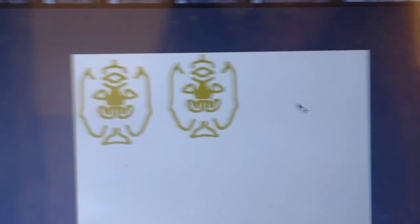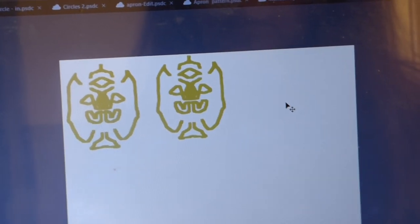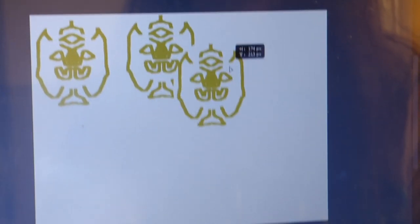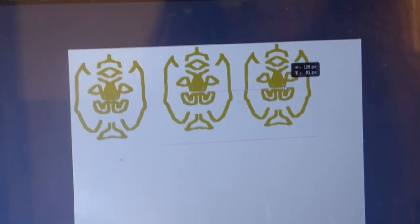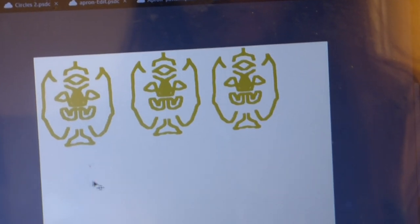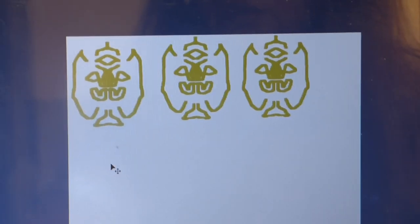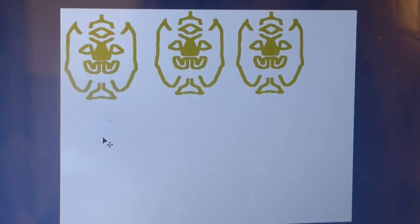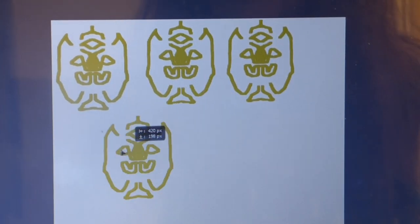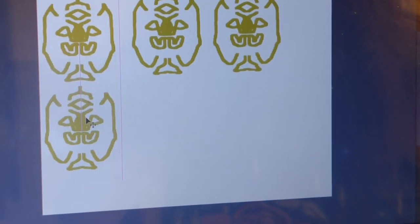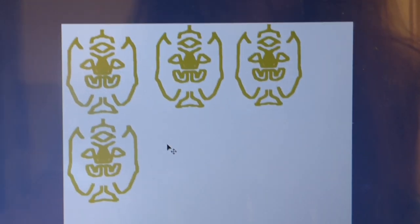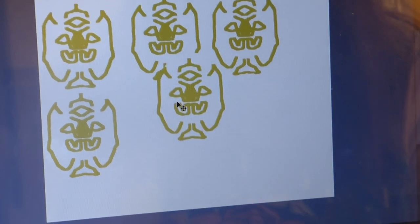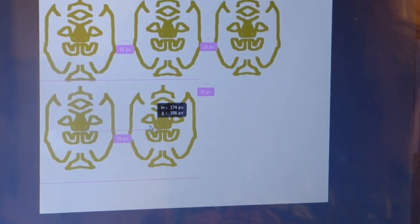Ctrl C, ctrl V. Ctrl C, ctrl V. Ctrl C and ctrl V.